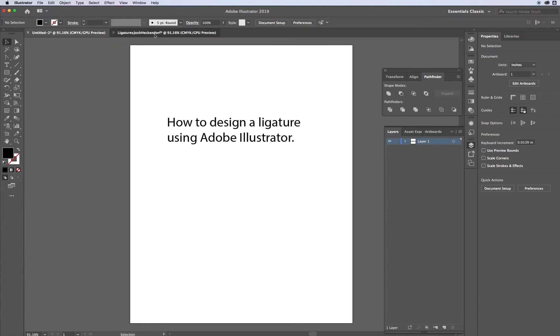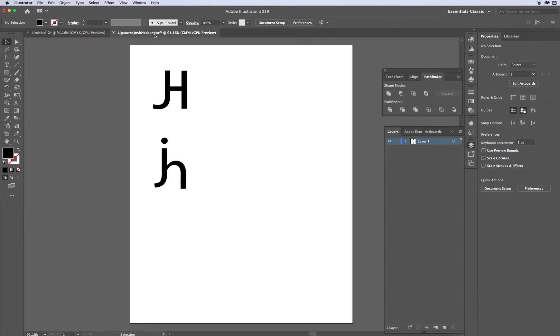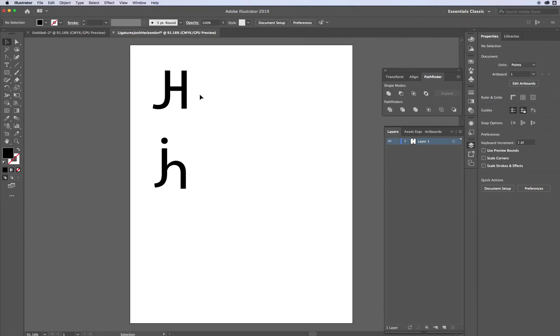First off, what is a ligature? A ligature is essentially a design that shows that two letters are somehow joined together to create one new glyph or one new design, which is called a ligature. In this video, I'll show you how to create new ligatures.